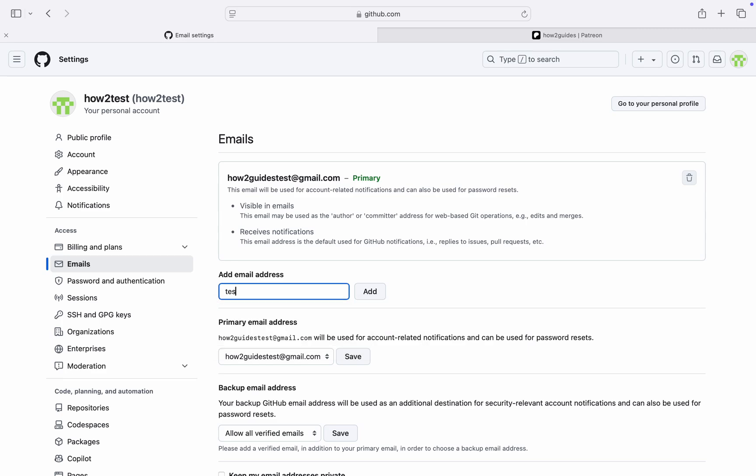I'm going to type in the email that I want to use now, the one I want to change it to. You need to click on Add. Once you click on Add...